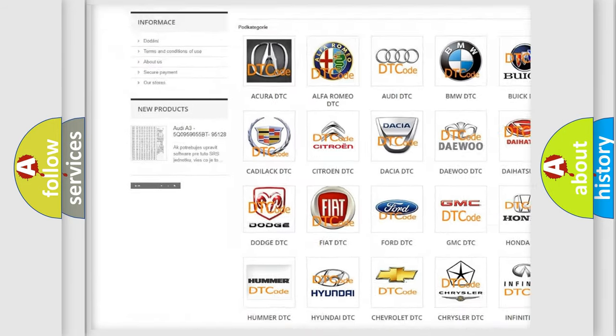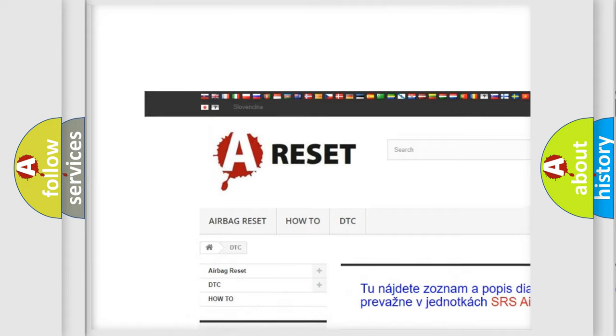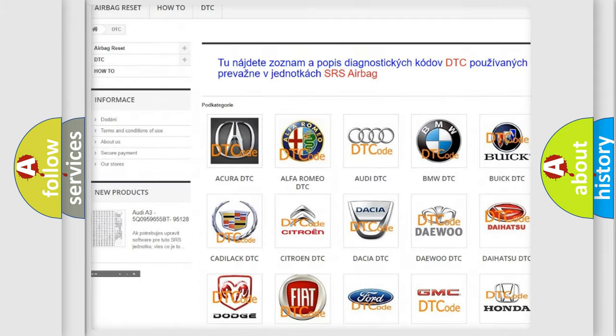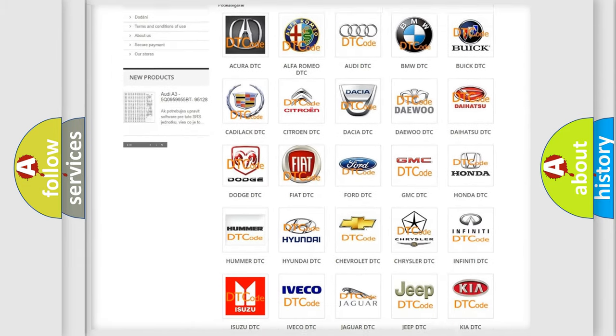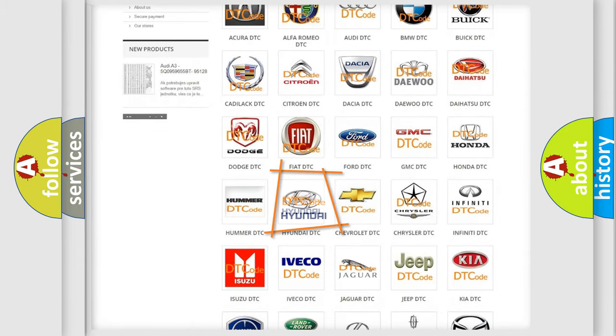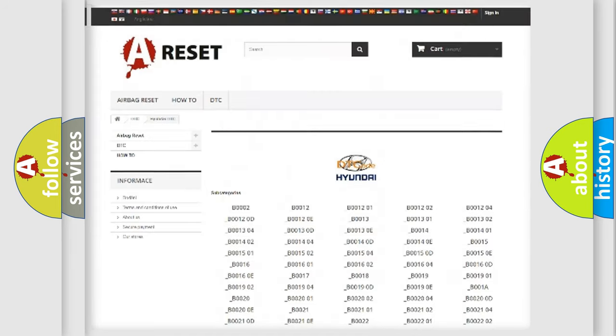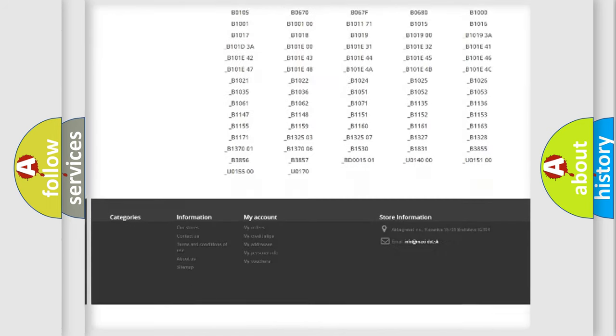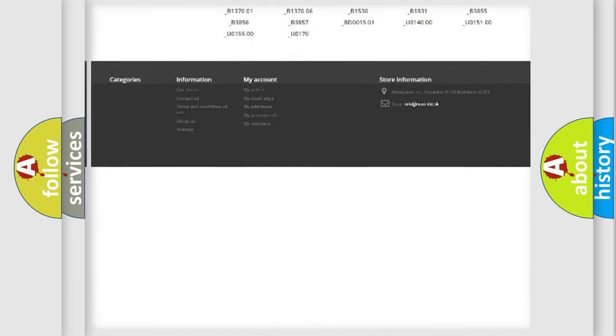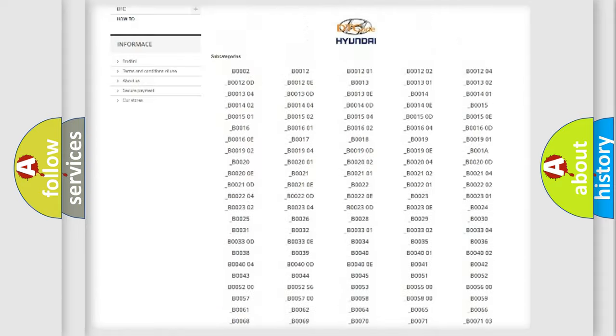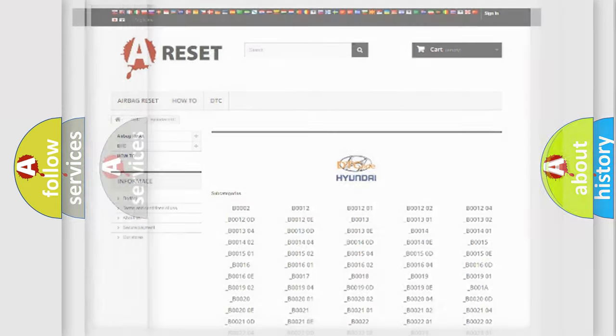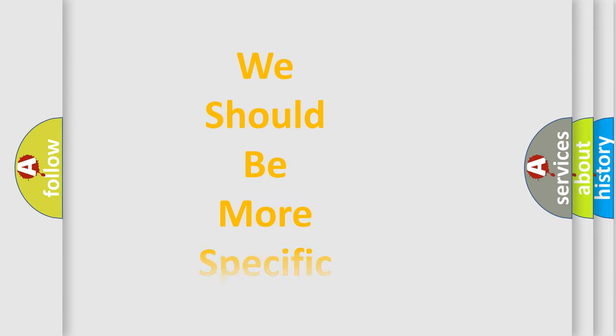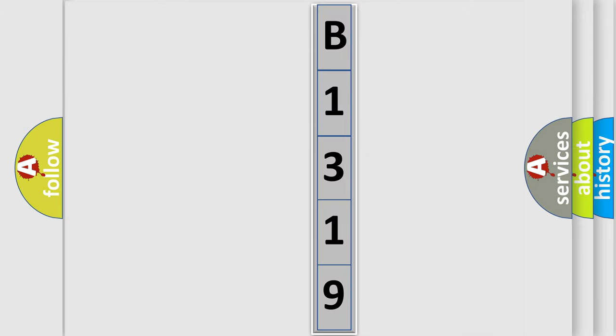Our website airbagreset.sk produces useful videos for you. You do not have to go through the OBD2 protocol anymore to know how to troubleshoot any car breakdown. You will find all the diagnostic codes that can be diagnosed in Hyundai vehicles, and also many other useful things. The following demonstration will help you look into the world of software for car control units.